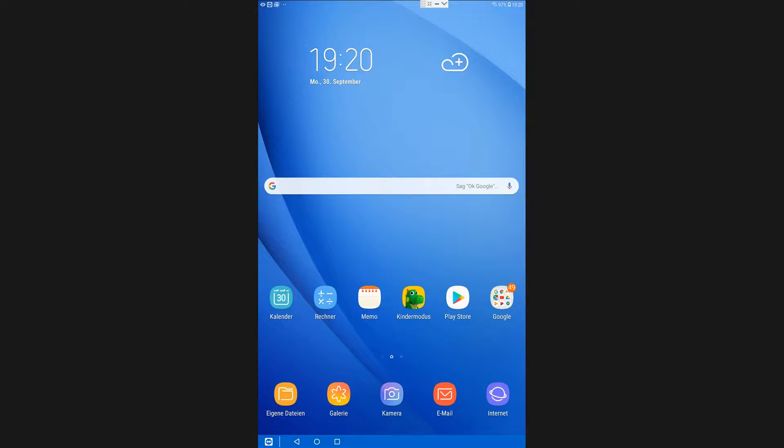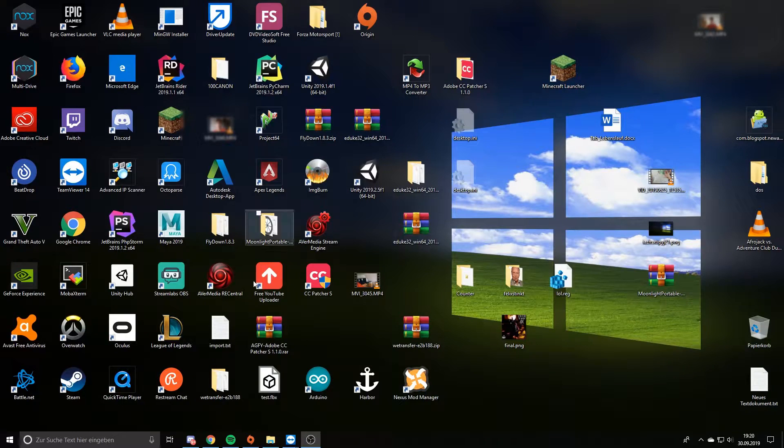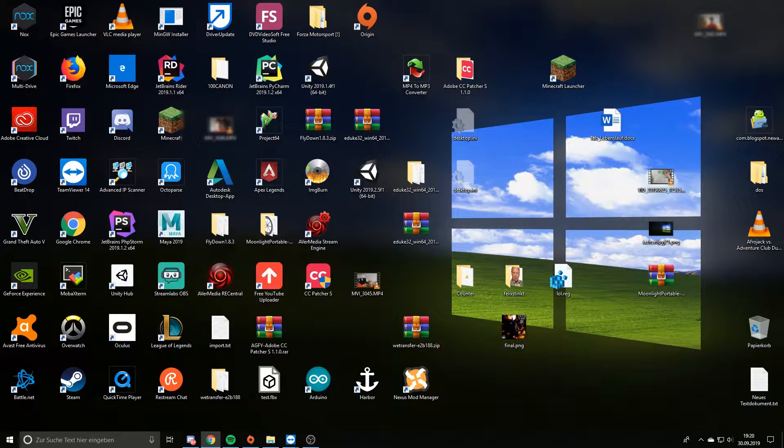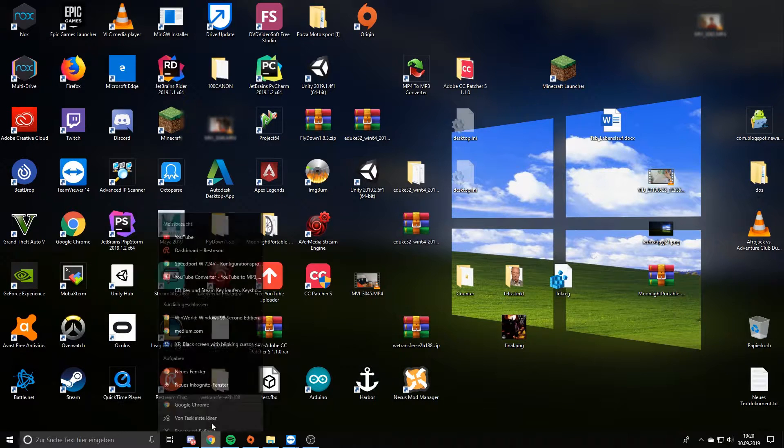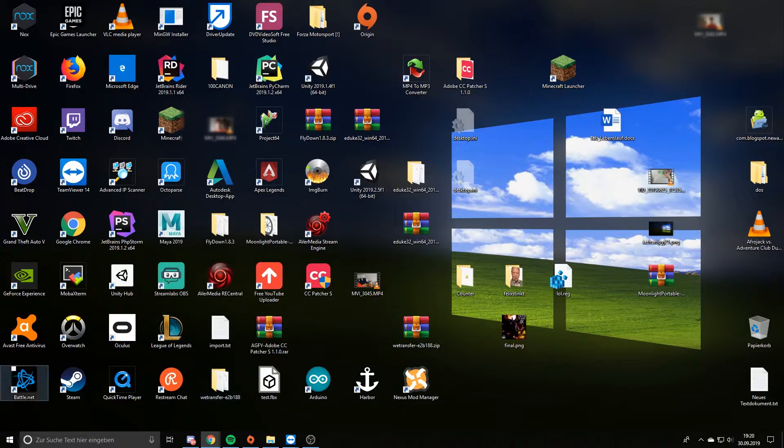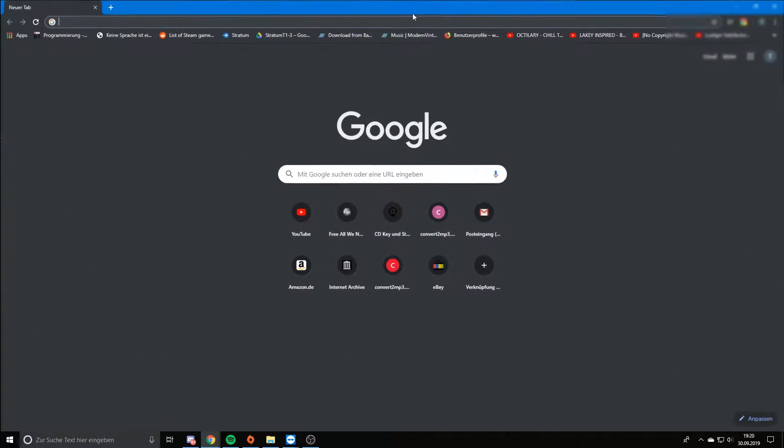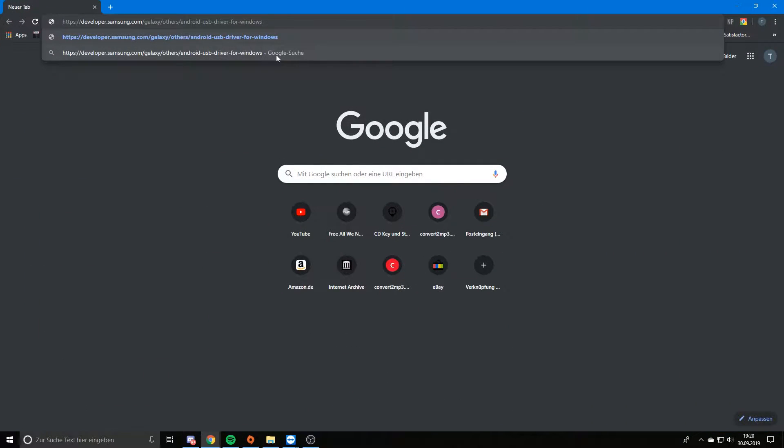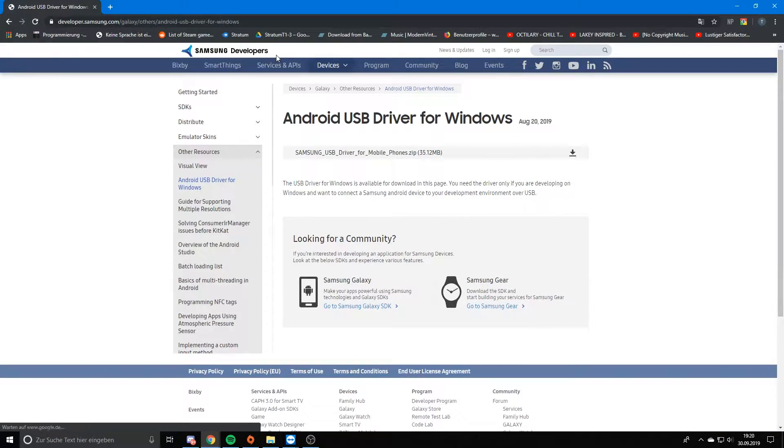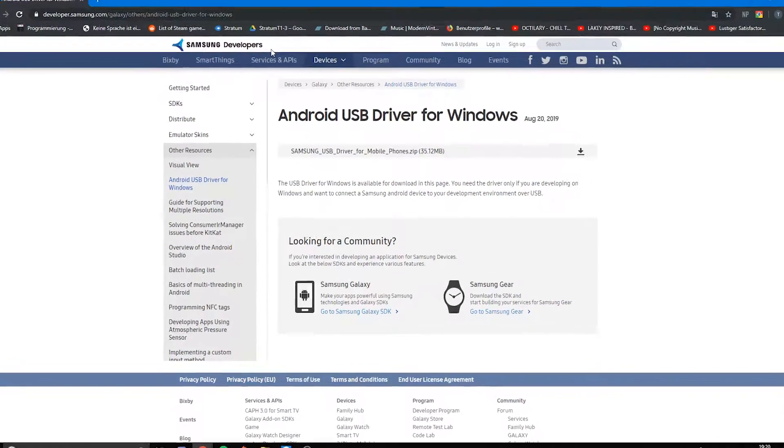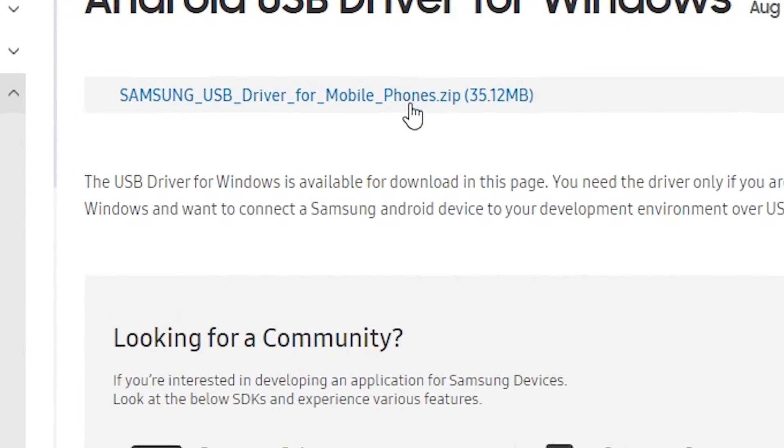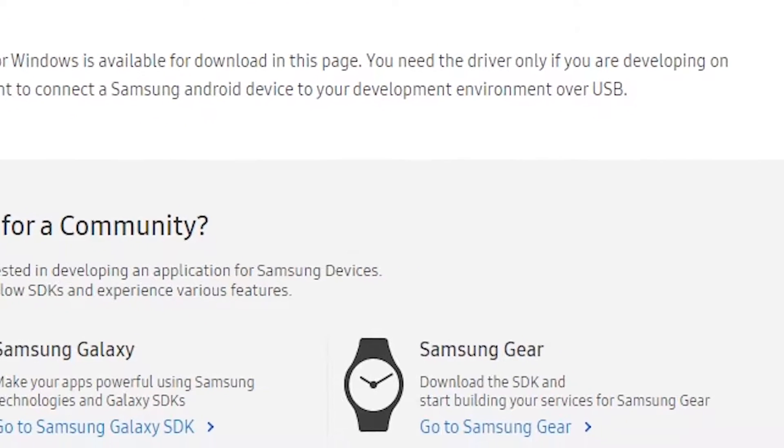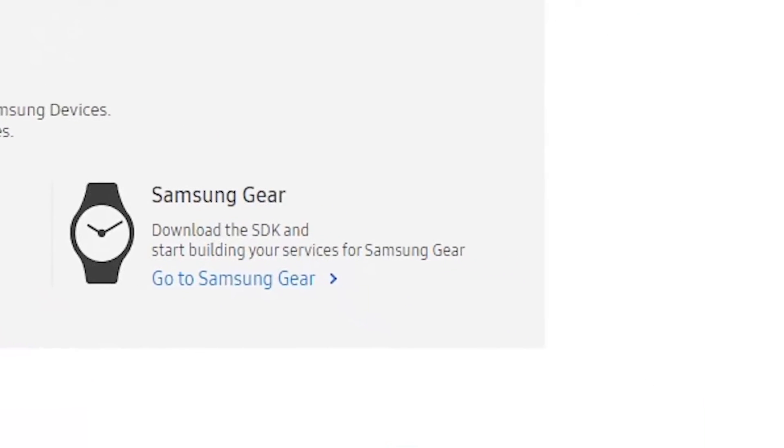We're gonna start off by installing some USB drivers. Also, all your data will be lost if you do this procedure. So we're gonna download some USB drivers, you can get them here on Samsung Developers, just get the zip file.